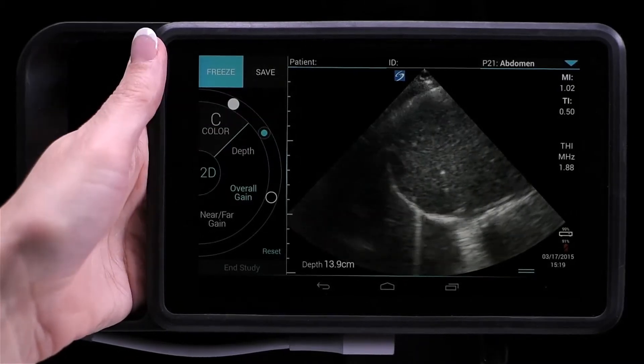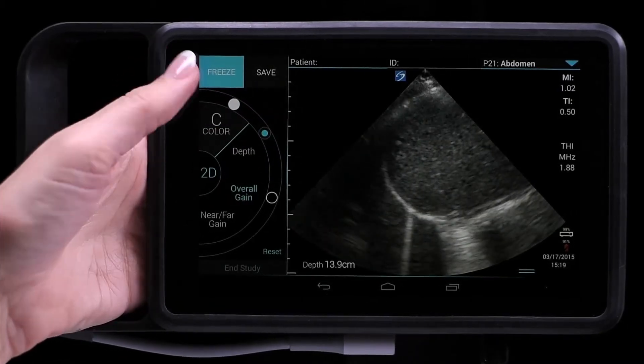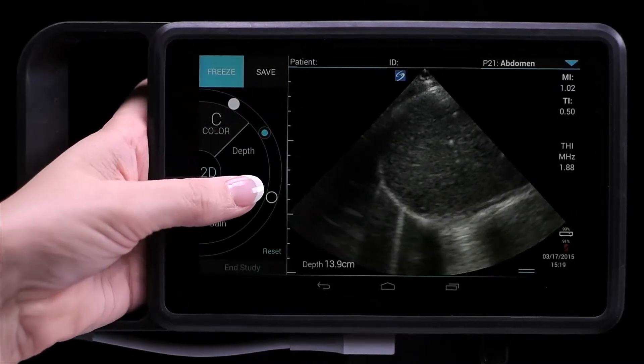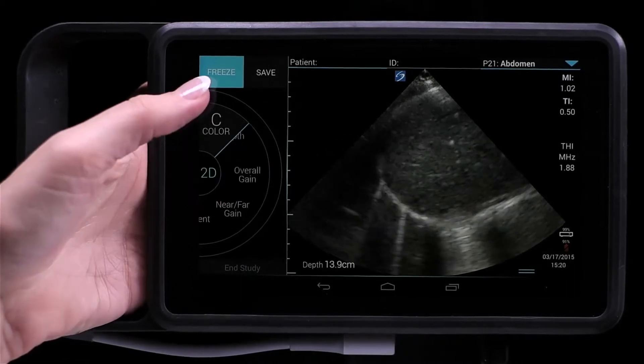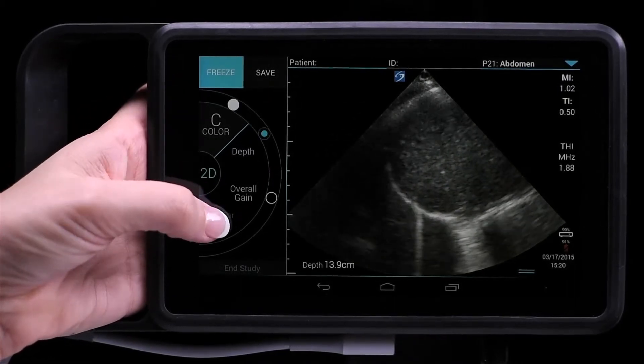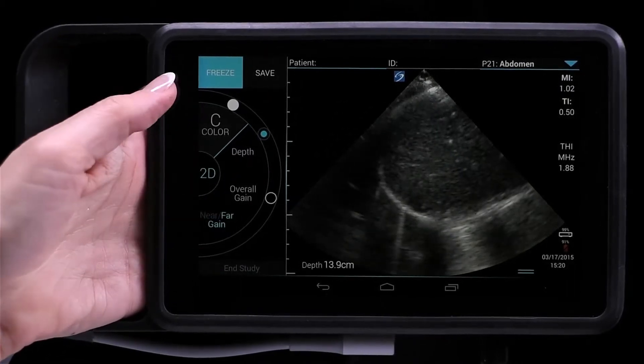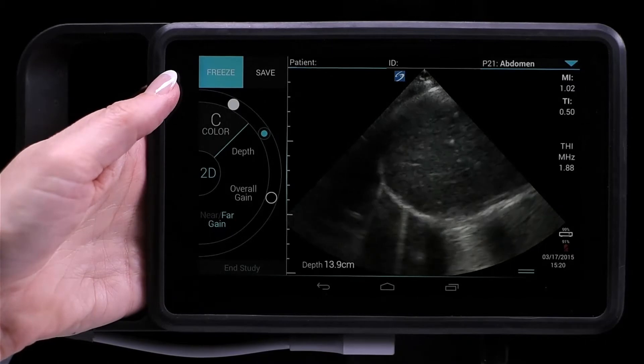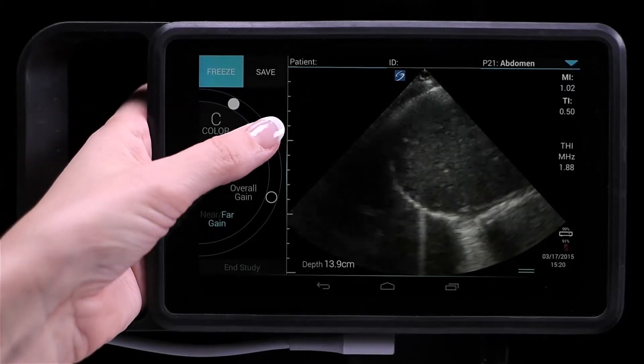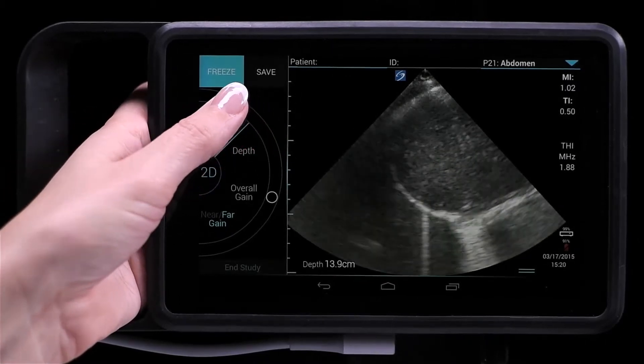Your near and far gain can be adjusted by toggling between near and far. To set the gain, move the blue dot up and down the slider.